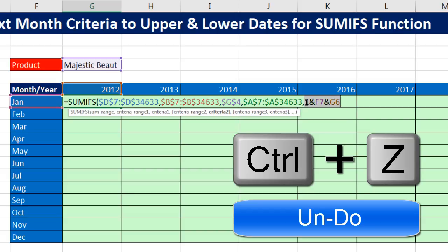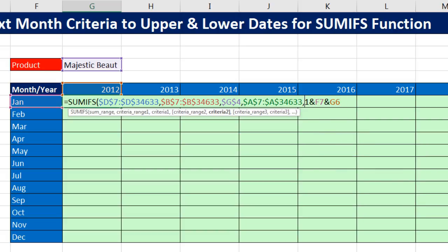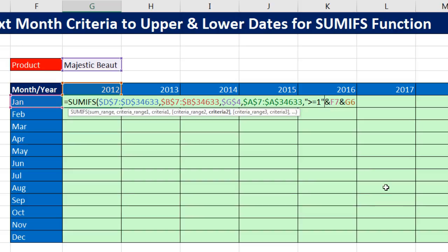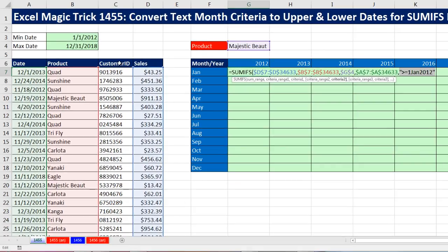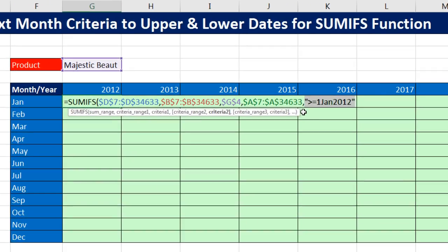Control-Z. So before the 1, I put the comparative operator in double quotes for the lower limit: I type double quote, greater than or equal to, then after the number 1 I type double quote. If I click on Criteria 2 and hit F9, that is the criteria for the lower limit. That greater-than-or-equal-to means SUMIFS will look through the date column and pick out all dates greater than or equal to this lower limit.